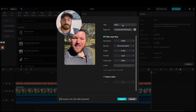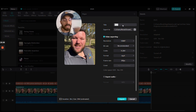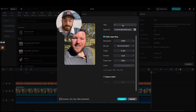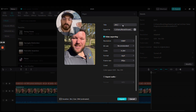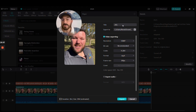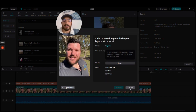We'll export this file. My naming convention: in brackets I put '4 by 5' — that tells me it's not a long-ratio format like Instagram Stories, Instagram Reels, Facebook Reels, and TikToks. Then I'll name the video as usual and export.